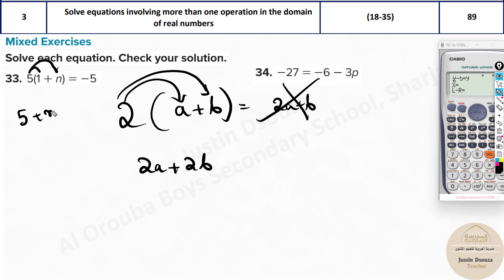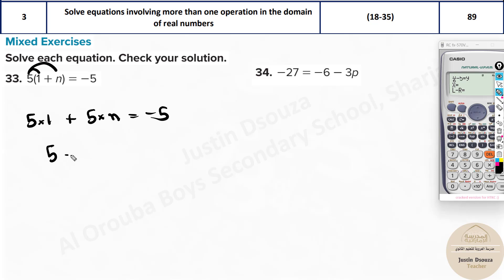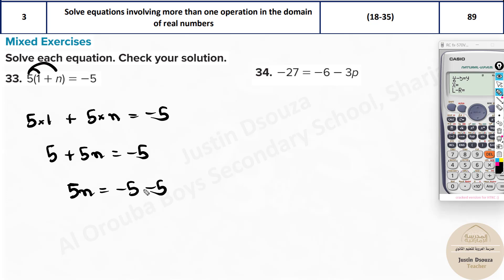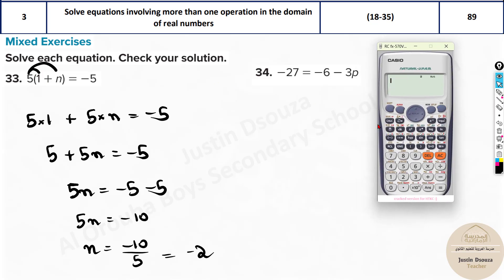Multiply phi to both terms inside the bracket: phi times 1 plus phi times n equals negative phi. So phi plus phi n equals negative phi. Take phi to the other side: phi n equals negative phi minus phi, which is negative 2 phi. Wait — phi n equals negative 10, so n equals negative 10 by phi, which equals negative 2. That's how we solve it. When using the calculator, be careful with brackets.